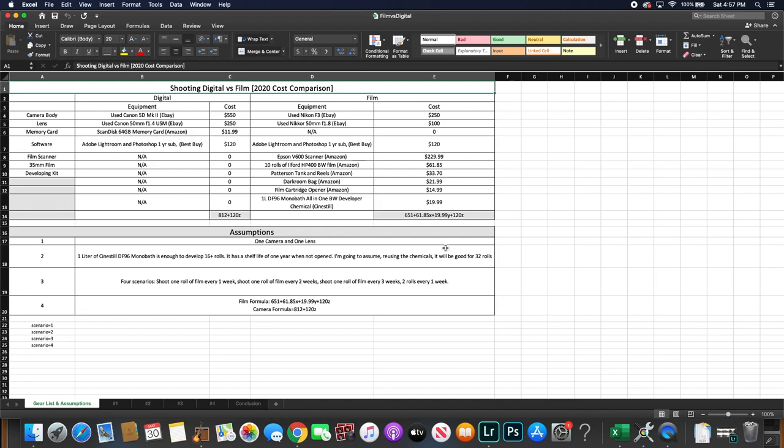And assumption number three is I'm gonna test out four scenarios. Scenario number one is shoot one roll of film every one week, shoot one roll of film every two weeks, shoot one roll of film every three weeks, and shoot two rolls of film every one week. And this is the formula I use to plot my results.